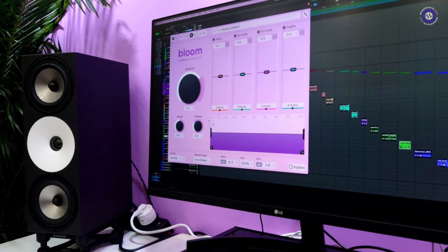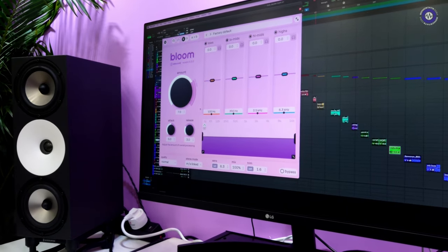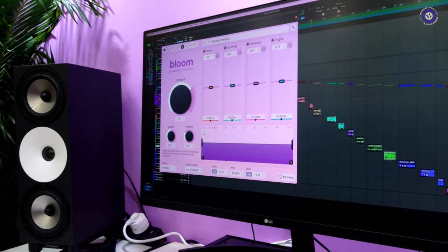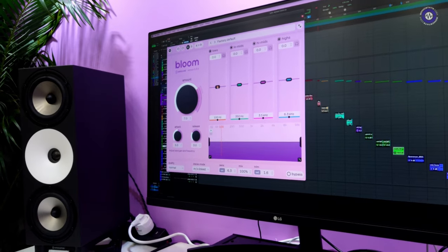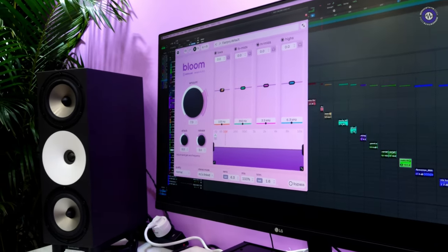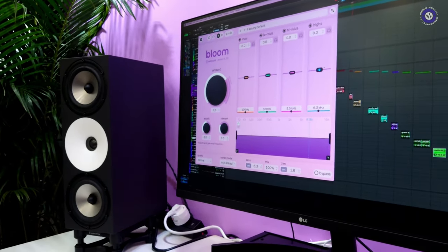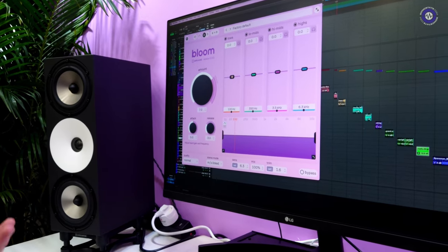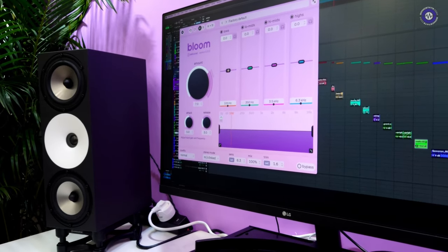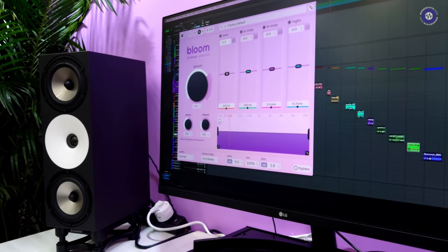Now after this the user can then define their own tastes and what kind of changes they want Bloom to do. So if we still want more low-end or less low-end, we can use these four bands to then further push Bloom in the direction we want as users.